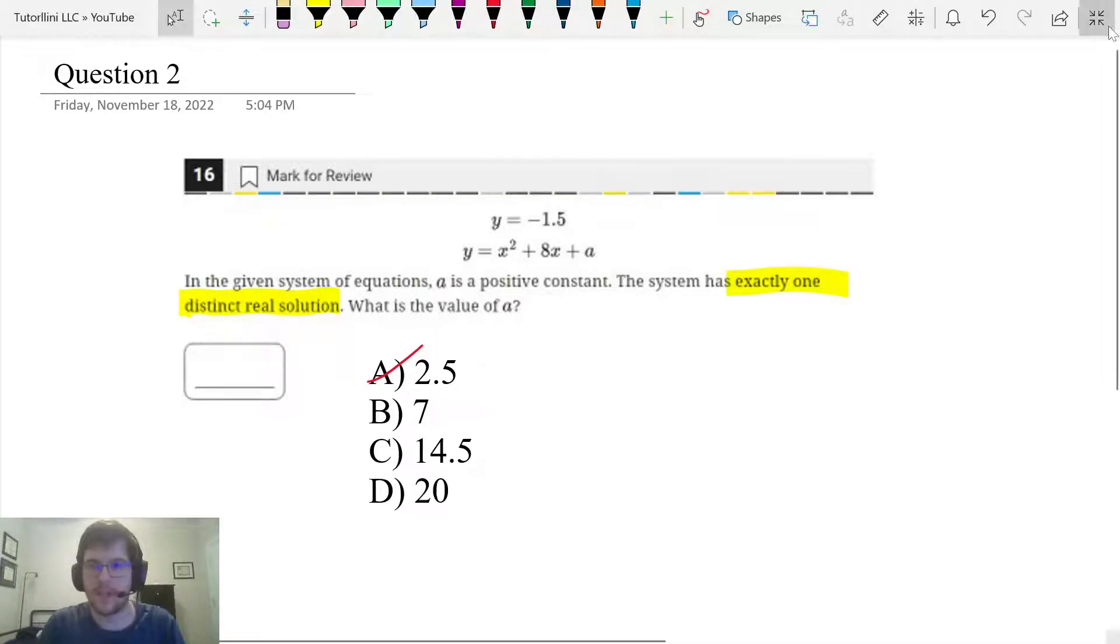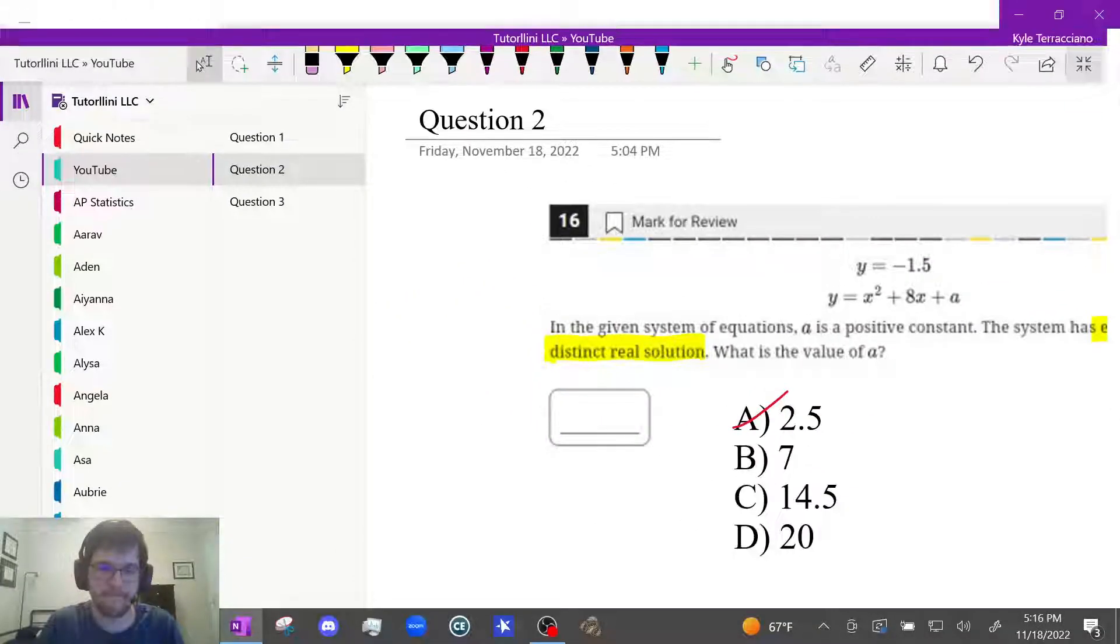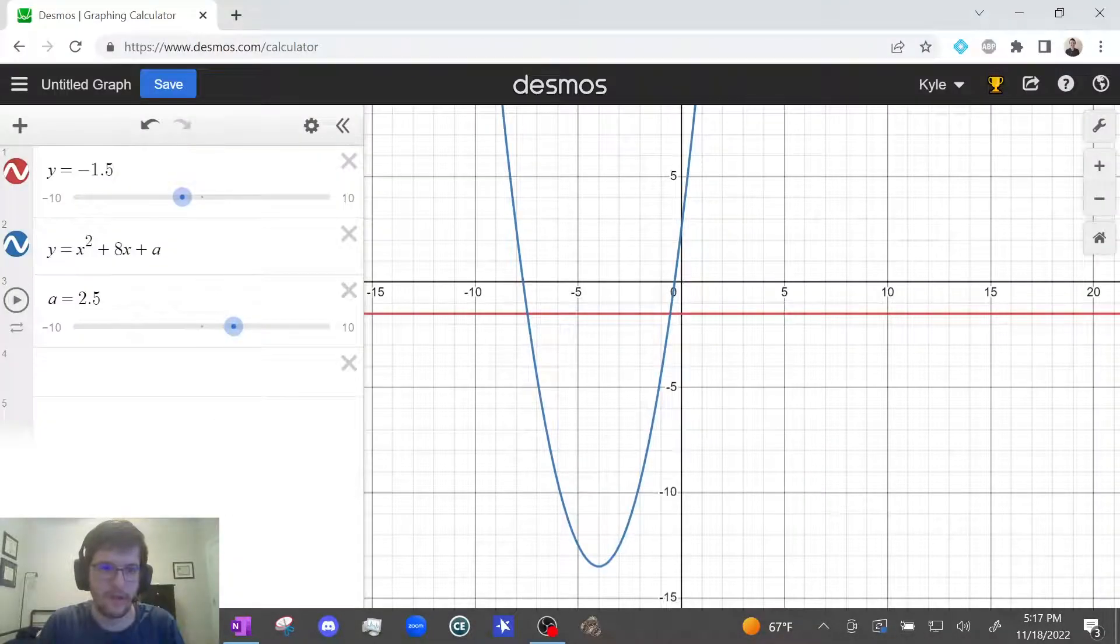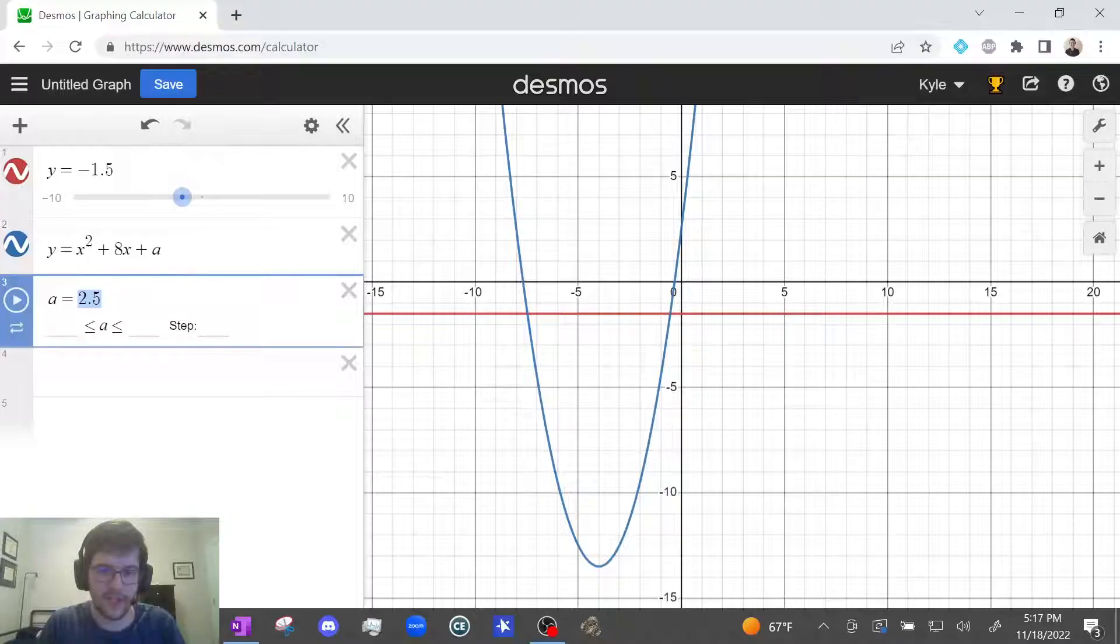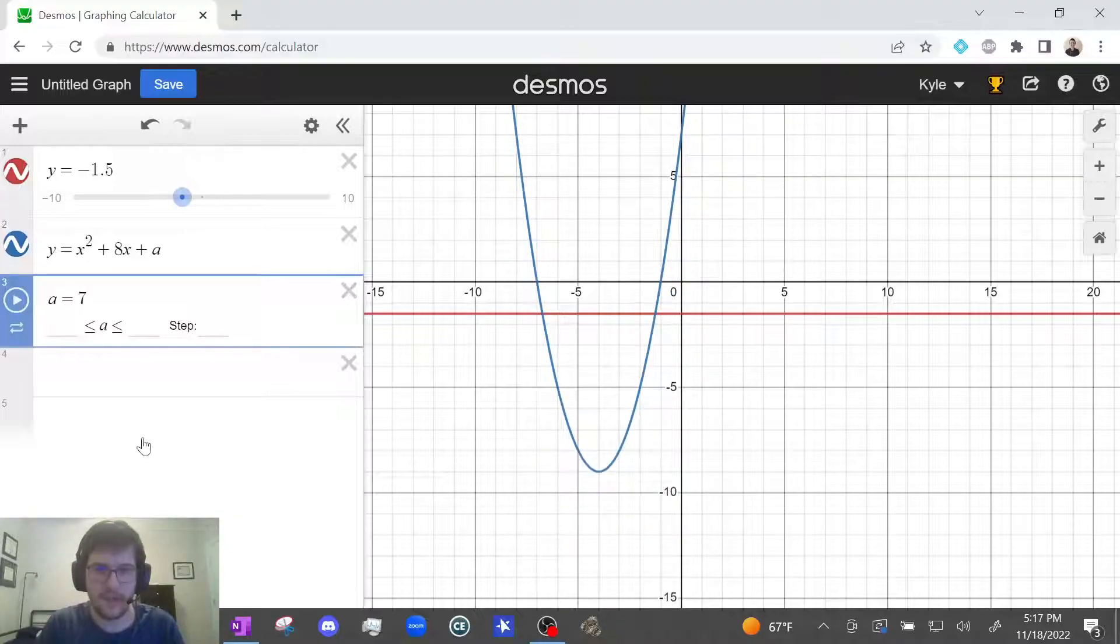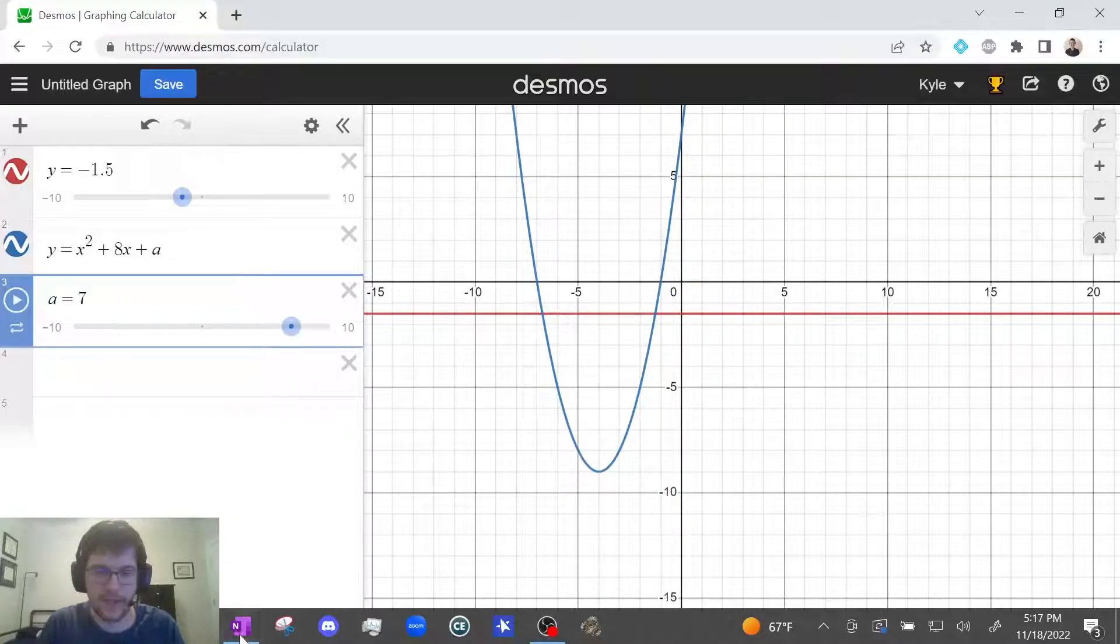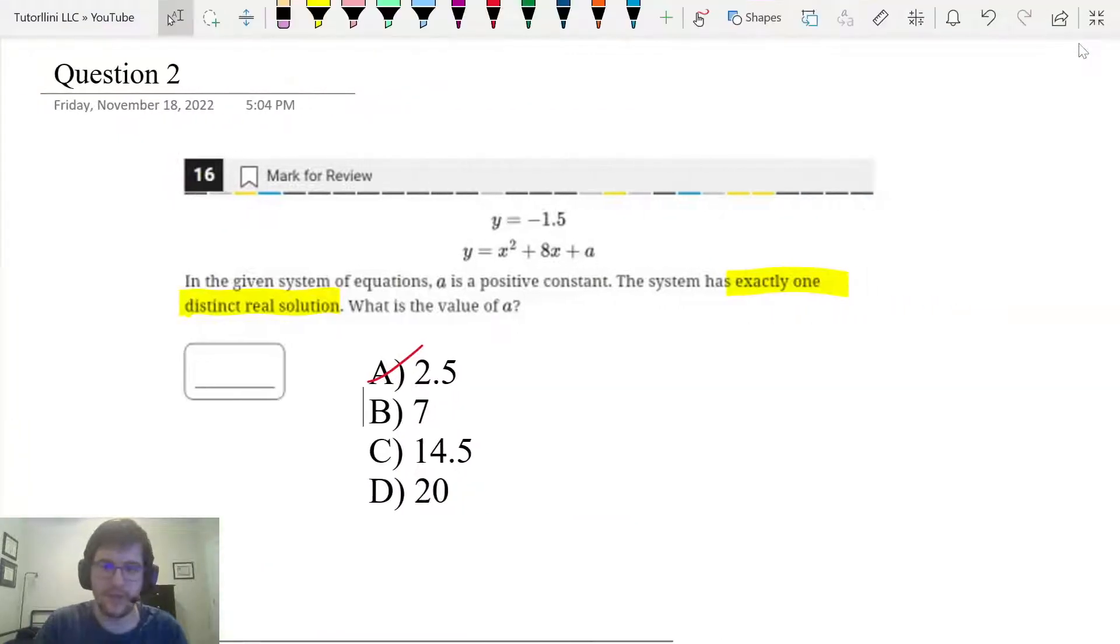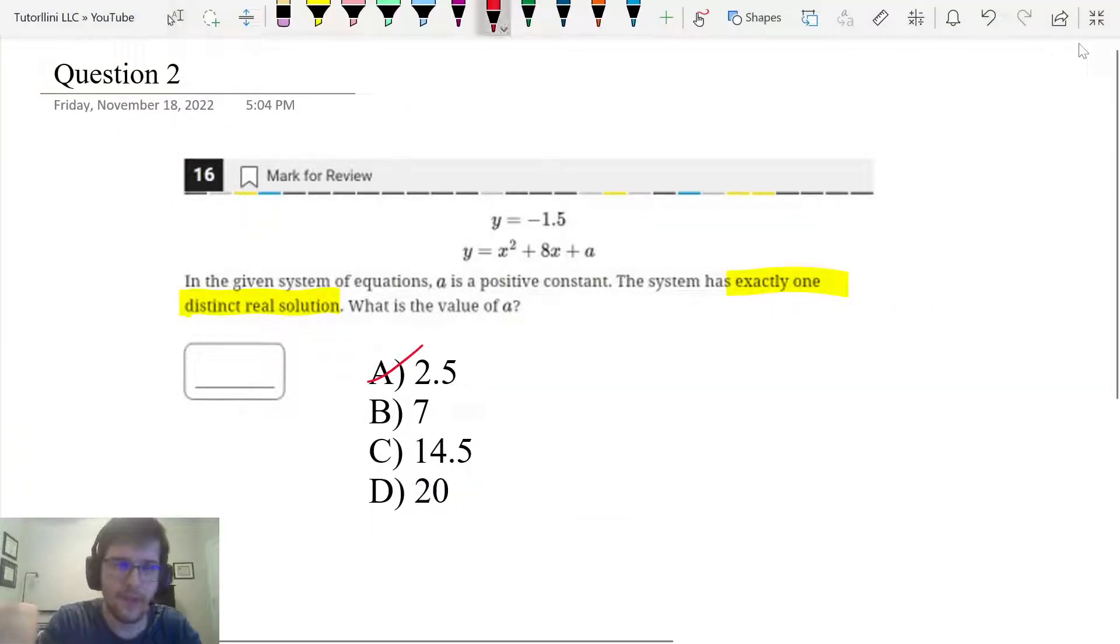Let's try seven. Just change a to seven. It also crosses twice, intersects twice. So that also has two solutions. So this one's out.